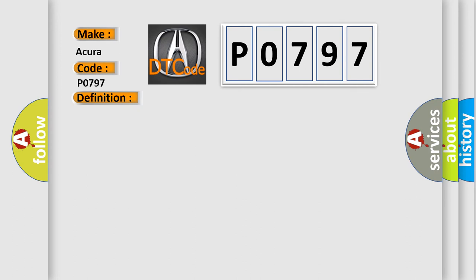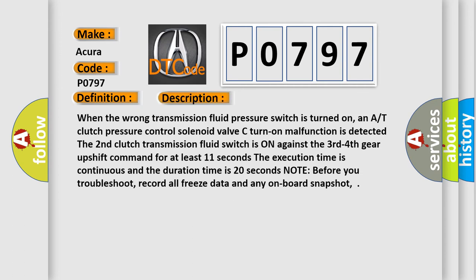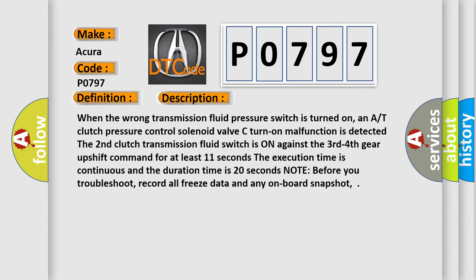And now this is a short description of this DTC code. When the wrong transmission fluid pressure switch is turned on, and at clutch pressure control solenoid valve C turn on malfunction is detected. The second clutch transmission fluid switch is on against the third fourth gear upshift command for at least 11 seconds. The execution time is continuous and the duration time is 20 seconds. Note before you troubleshoot, record all freeze data and any on-board snapshot.